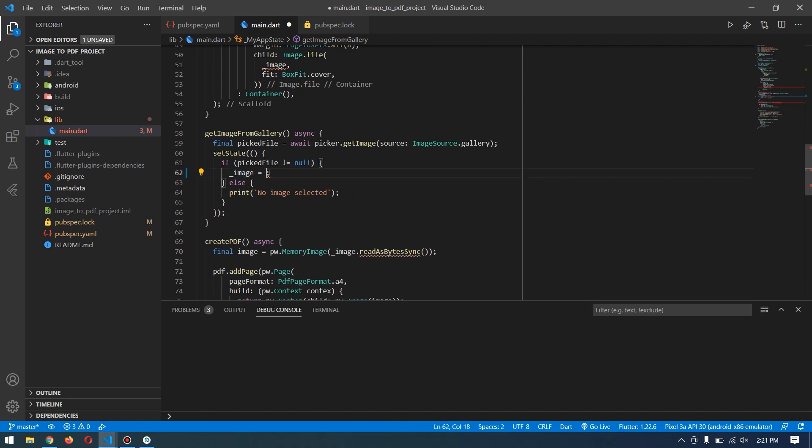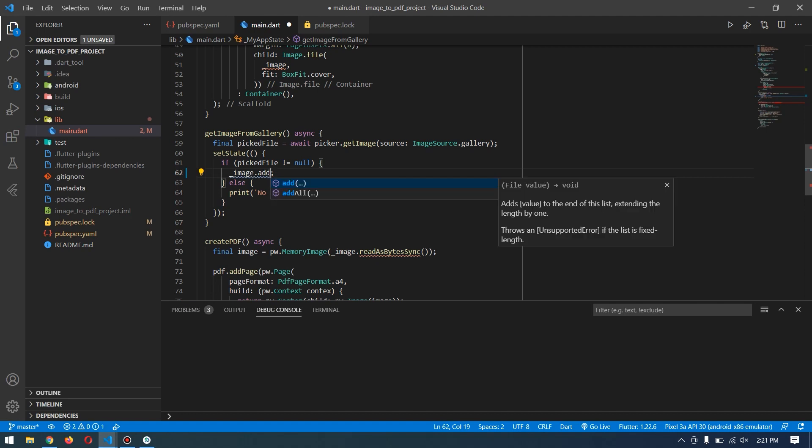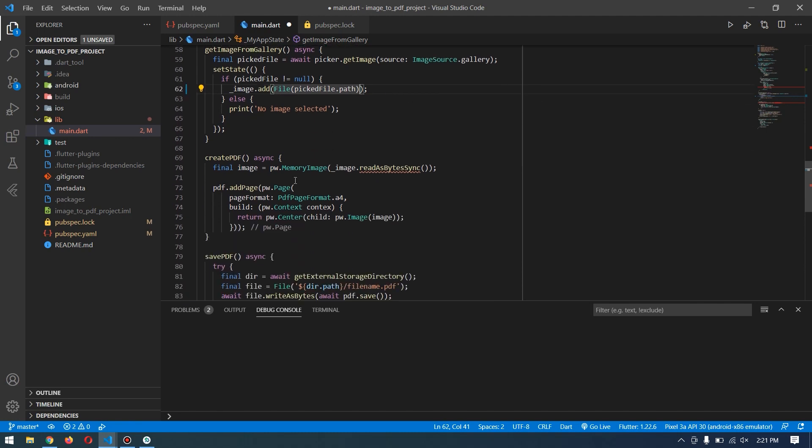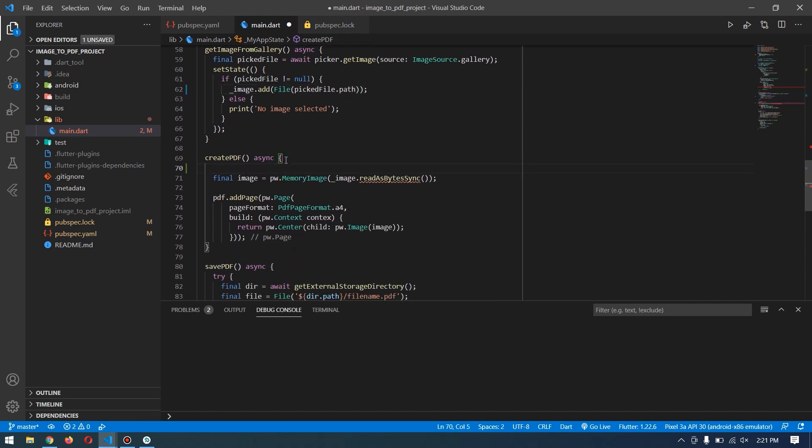this here and we're done with getting images from the gallery. Then for create PDF, which is the actual logic, we have to make a for loop. Inside this, we cut this and paste